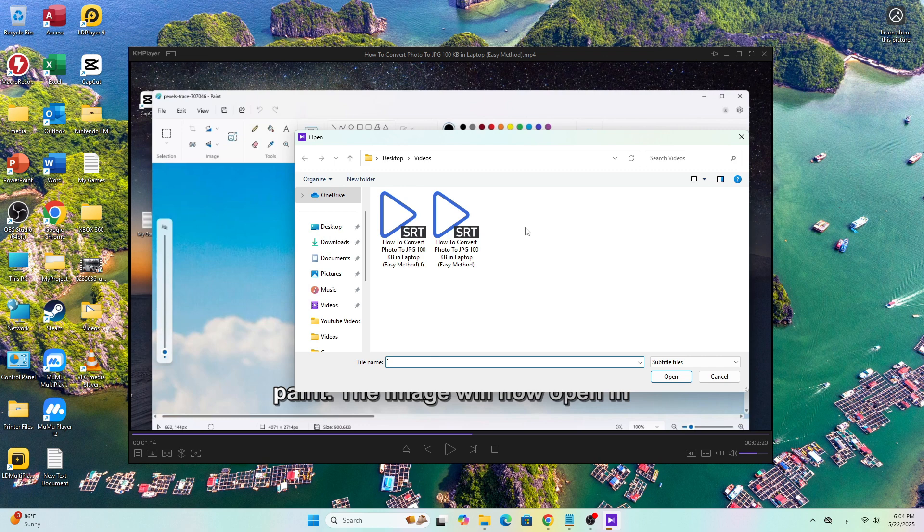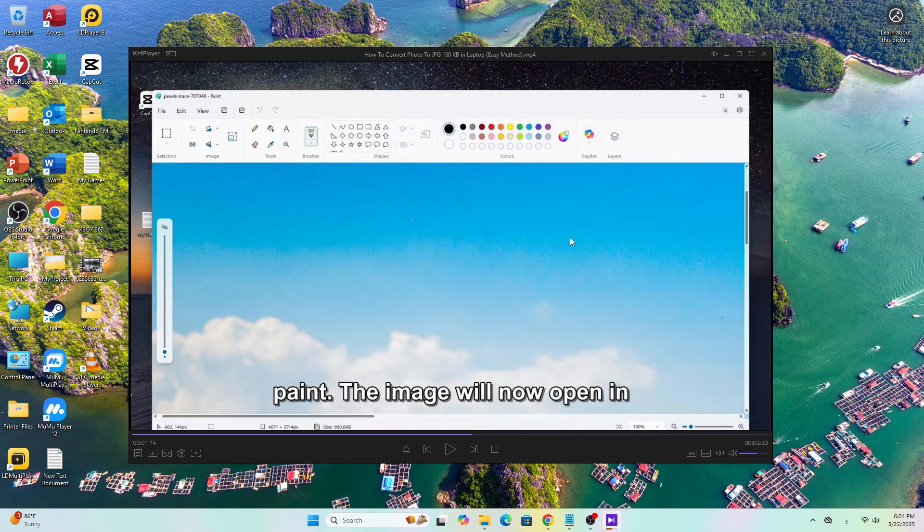And that's it! Now you know how to easily add subtitles in KM Player using two simple methods.